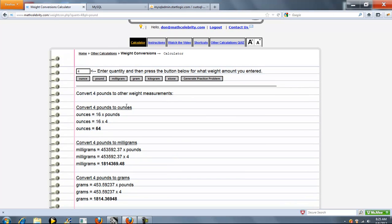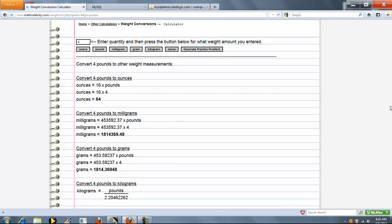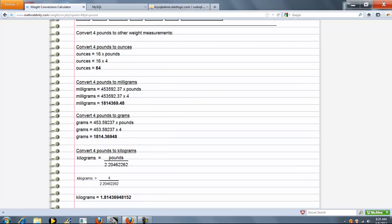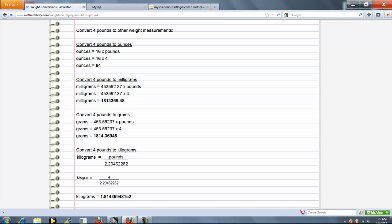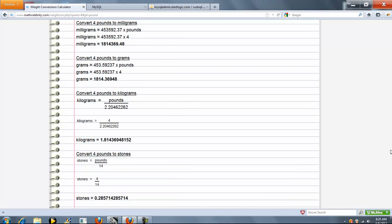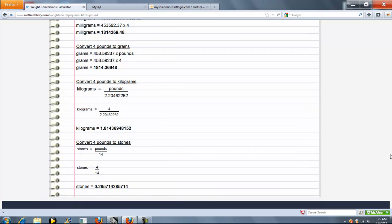So let's start. We go 4 pounds to ounces. Now we go milligrams, grams, kilograms, stones, and we're done.